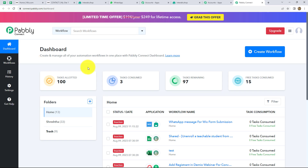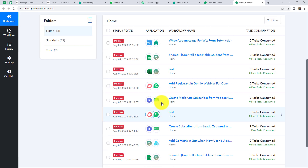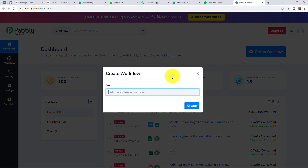So this is the dashboard of Pabbly Connect, where we can find all the workflows we have created. To create a new workflow, we have to click on the create workflow option in the top right corner. A dialog box appears asking us to provide a suitable name for this workflow. So let's give it the name: Send WhatsApp message for Wix form submission. After giving the name, let's click on create.